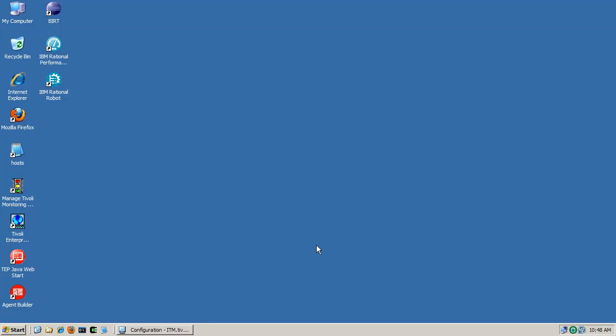Today we're going to discuss how to edit the IBM Tivoli Monitoring, or ITM, version 6.2.1 OS reports version 1.2, utilizing the Business Intelligence and Reporting Toolkit, also known as BERT, version 2.2.1 on Windows Server 2003 Standard Edition SP2. Before we begin, we must have downloaded both the BERT package and the reports from IBM's Open Process Automation Library website, also known as Opal.